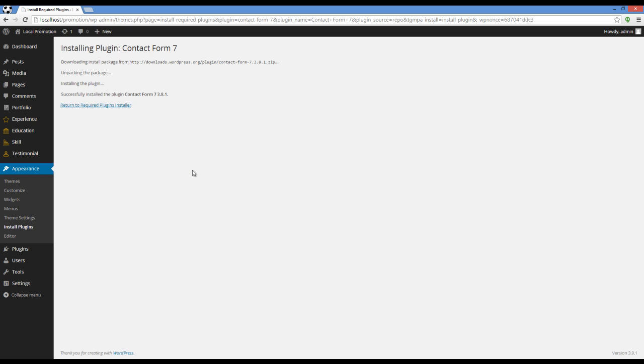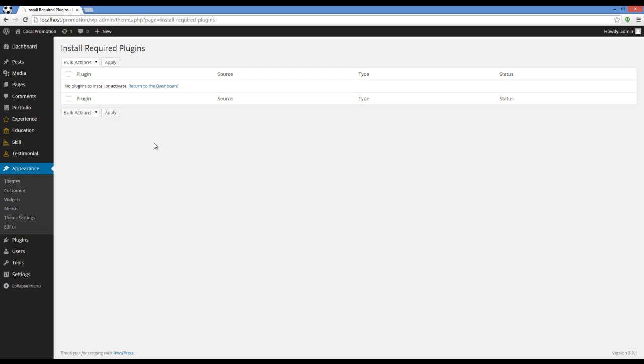Okay, the installation is finished. Let's go back to theme setting.